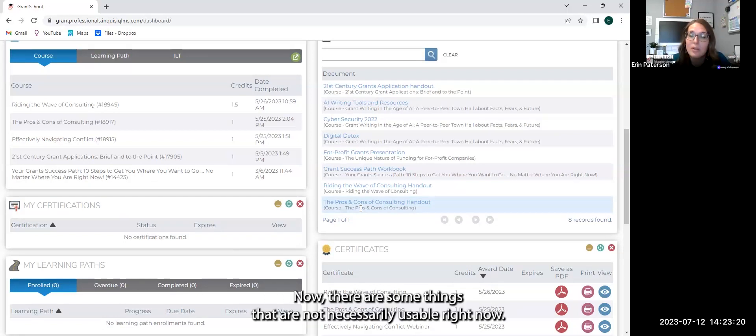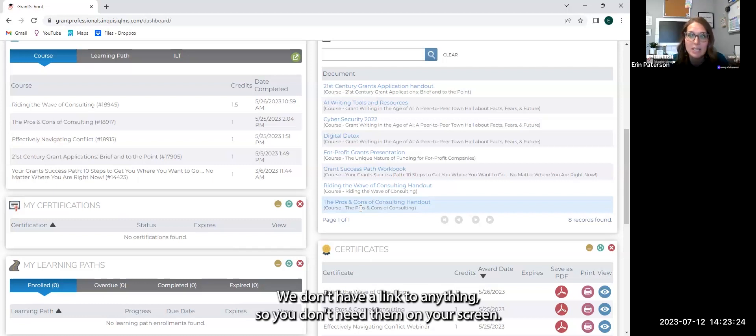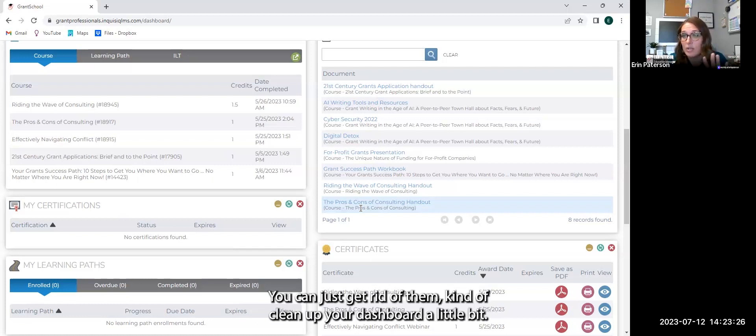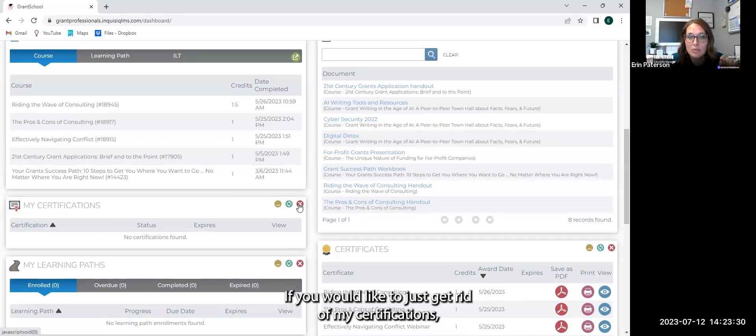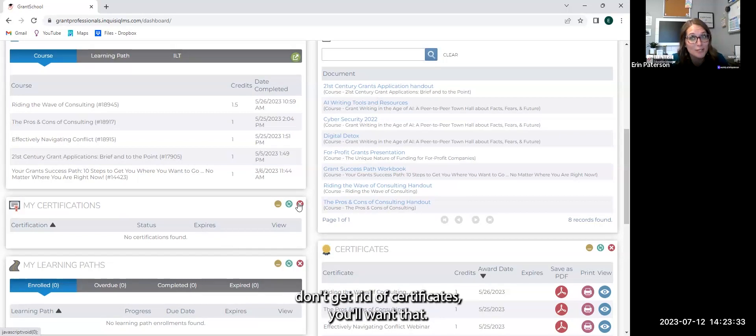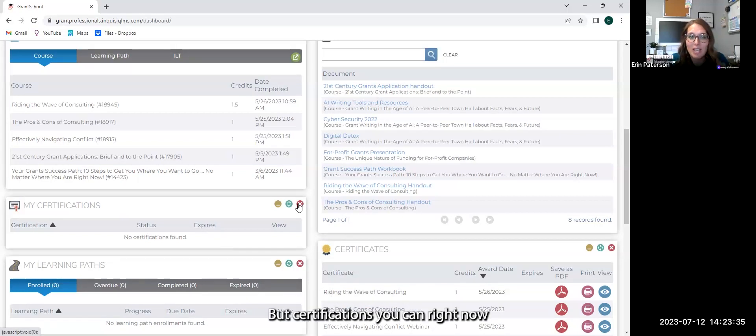Now, there are some things that are not necessarily usable right now. We don't have them linked to anything, so you don't need them on your screen. You can just get rid of them, kind of clean up your dashboard a little bit. If you would like to get rid of certifications, you can right now. Don't get rid of certificates, you'll want that.